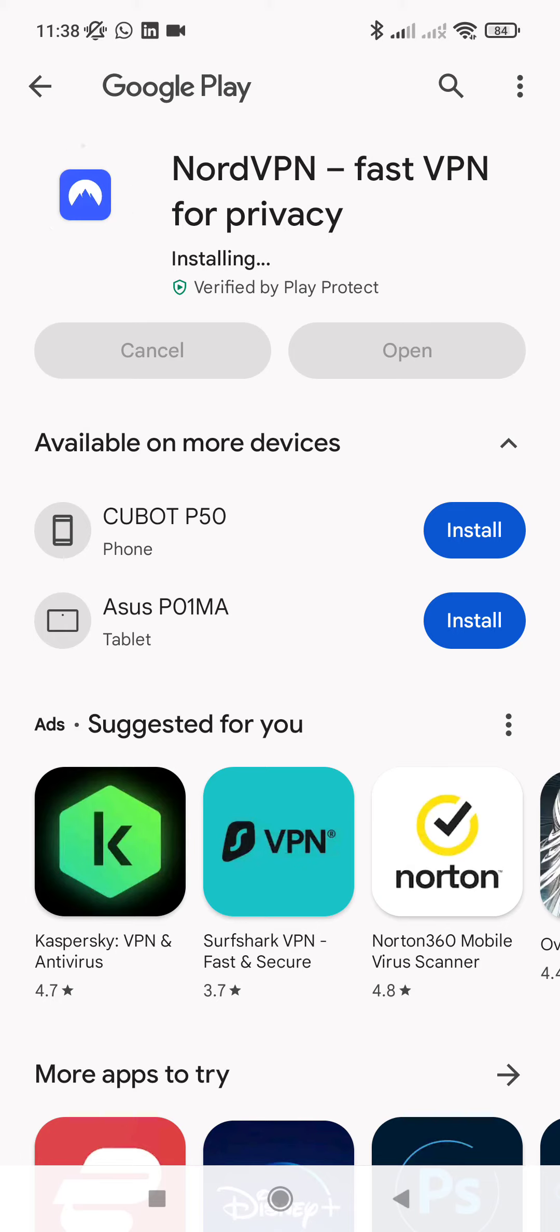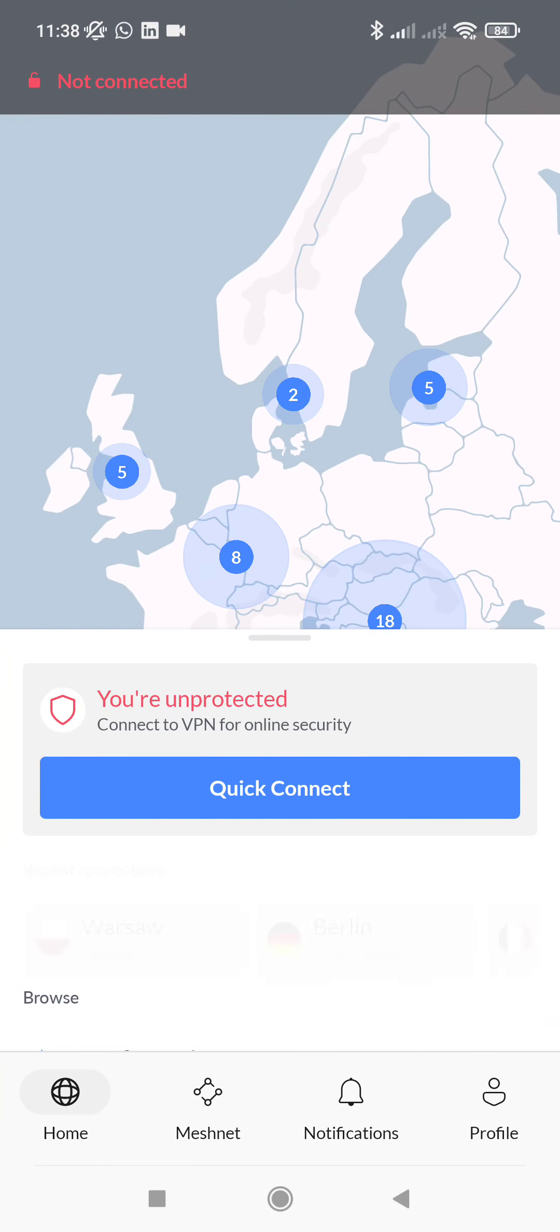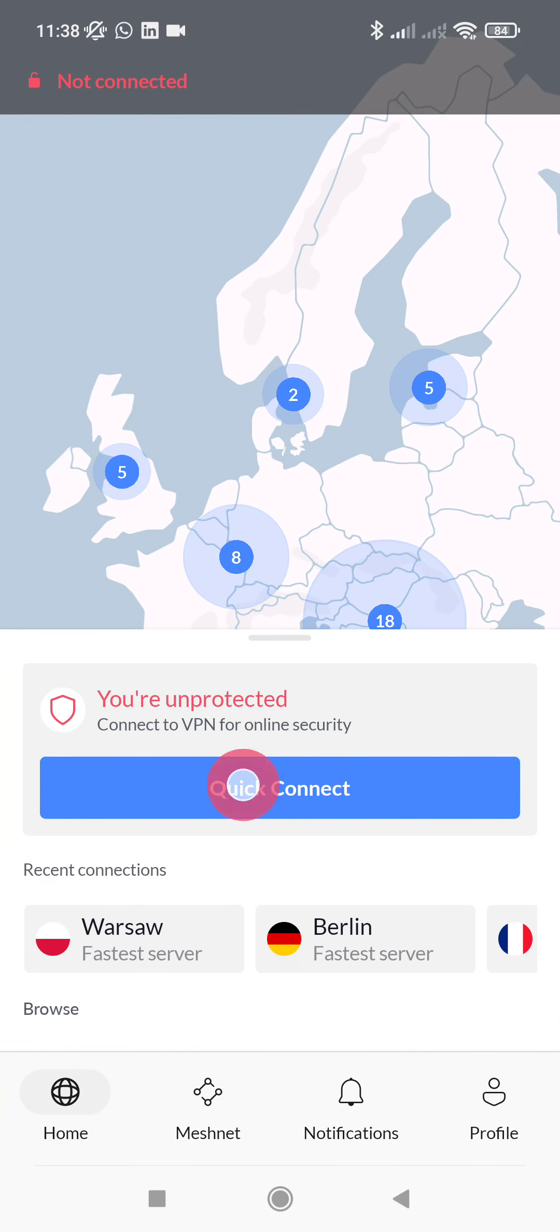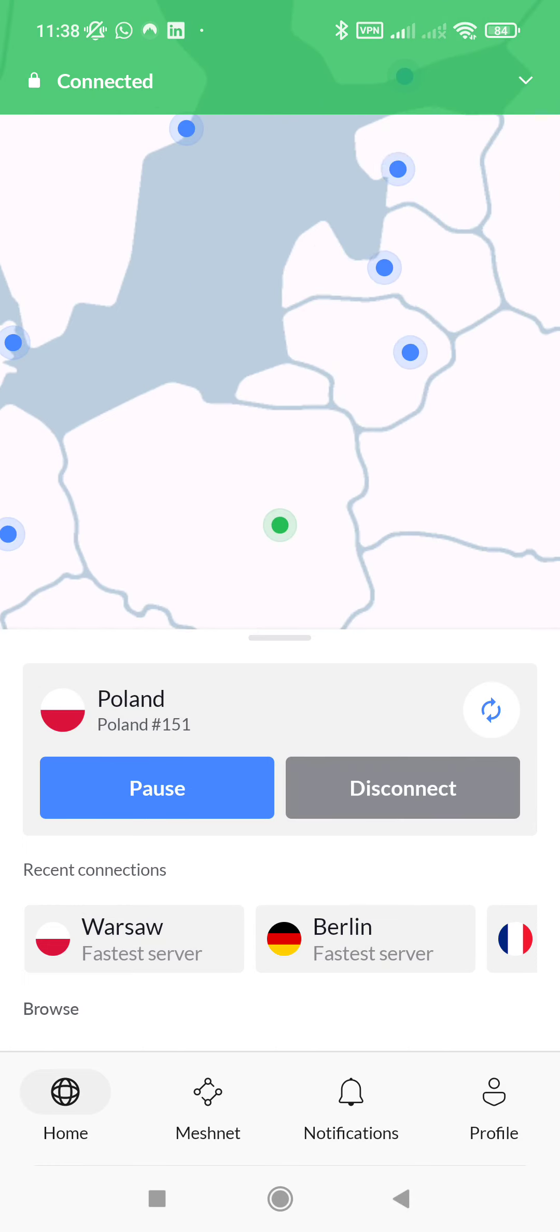So NordVPN allows connection from several devices. Open, and this is included with your Revolut Ultra subscription. So here, let's quick connect to any server. And here we go, we are connected. We are connected to one server, so simple and easy.